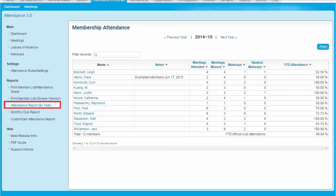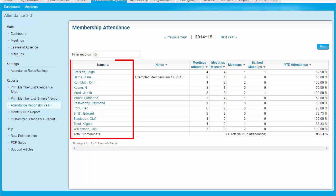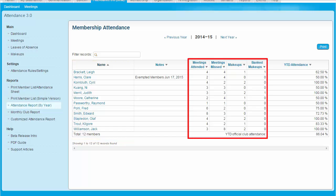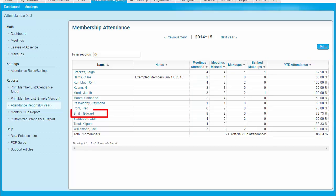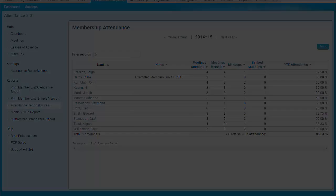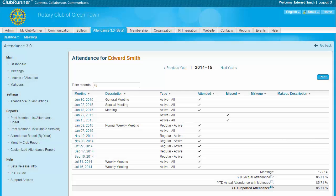Clicking on Attendance Report by Year opens a Membership Attendance screen where you can see the names of all your members listed alongside columns detailing their attendance records. In the right-hand column, you can see their year-to-date attendance expressed as a percentage. By clicking on the name of an individual member, you can view their attendance records — this gives you a rundown of their yearly attendance to date and notes any make-ups they have used. Click Go Back to return to the report.